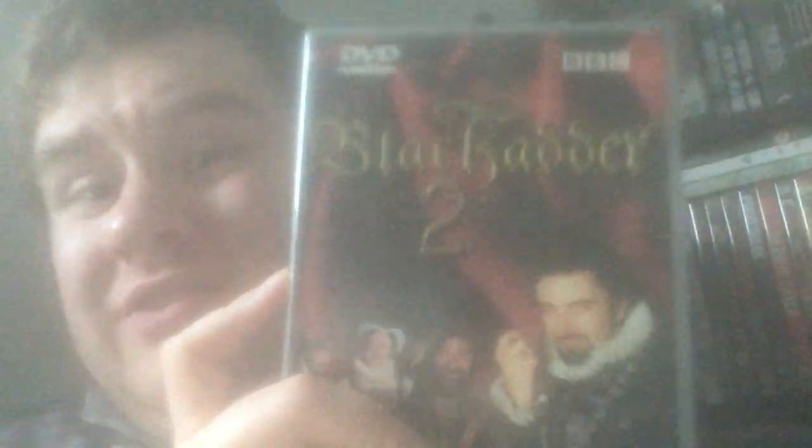And then number two is the classic Blackadder Two, the classic second series, 1986. So yeah, this was three years after the first series. Apparently it didn't do very well when it was on its original broadcast, so that's why it took three years before they finally decided to go back and make a second series.